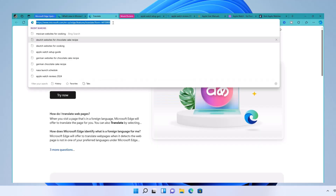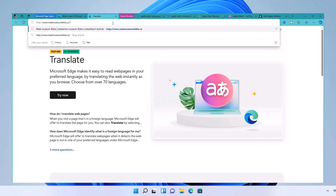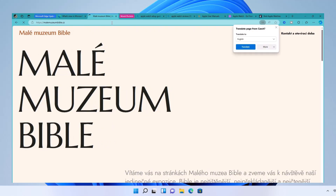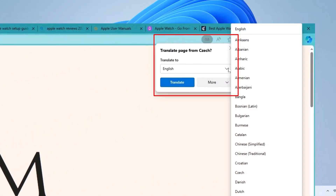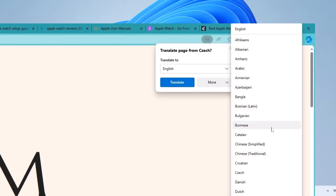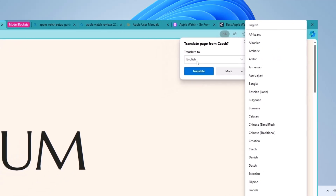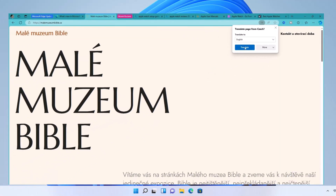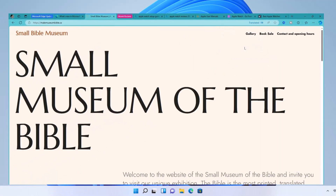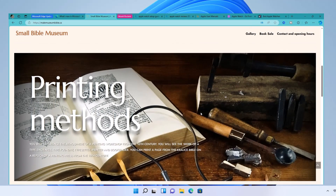If you've ever landed on a web page in another language, navigating can be really tricky. Edge has you covered with its translate feature. Look for the translate button in the address bar when Edge detects a foreign language. One click and the page is converted into your preferred language — no need for external apps.